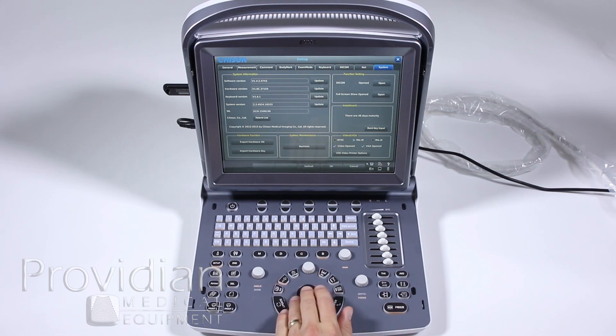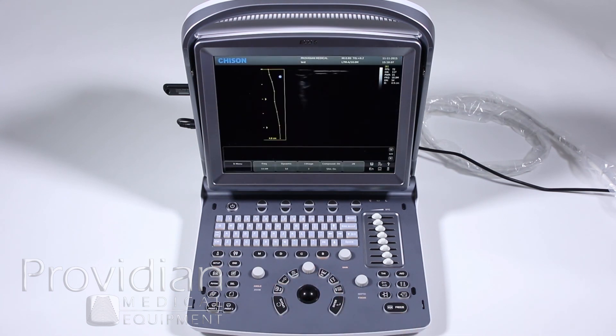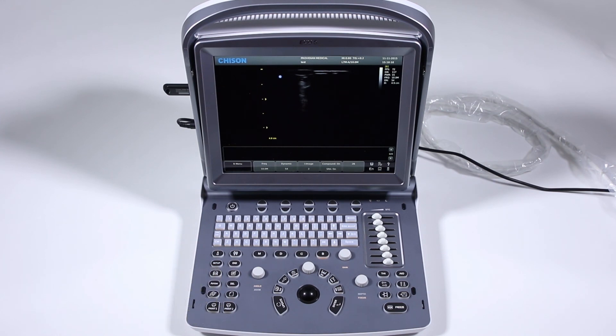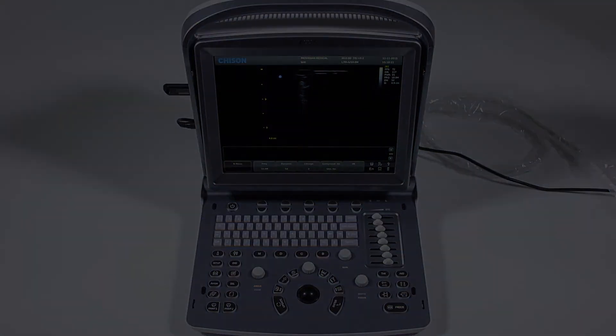So I'll just hit cancel and get out of that and that concludes the training on the Chison Eco5 Ultrasound Machine. Thank you for watching.